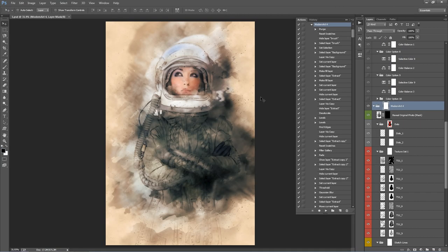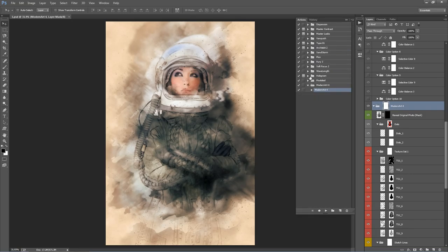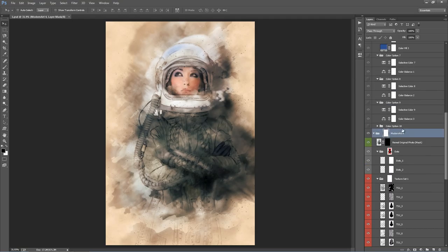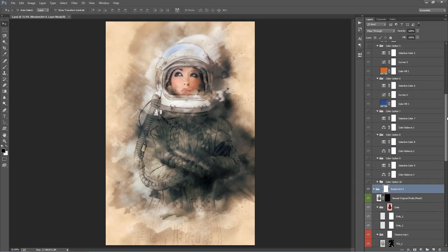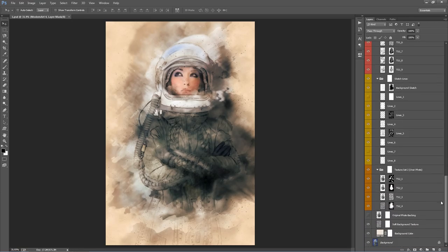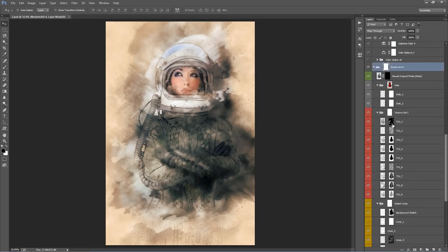The action has stopped and this is the result. Now I'm going to close the Actions panel and look into the layer panel. With each action, the very first thing you want to do once it's finished is collapse all these folders, just so that our workflow is really neat. With the Modern Art 4 folder selected, hold down Control+Alt or Command+Option on a Mac, click on that arrow, and that collapses all the folders so everything is much neater.